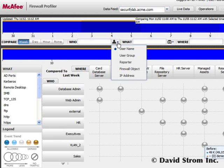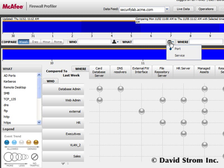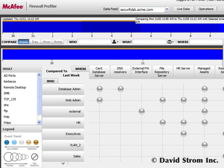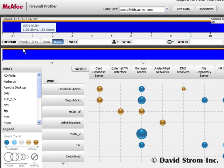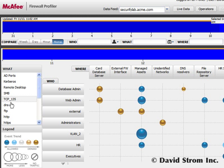For example, let's say we want to examine all the web traffic traversing our firewall. Next to each search box is a pull-down menu that you can click on to adjust the search criteria to look for specific users, firewall objects, or IP addresses.